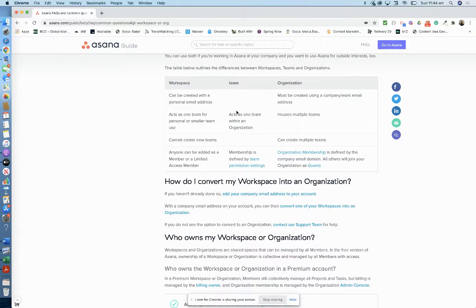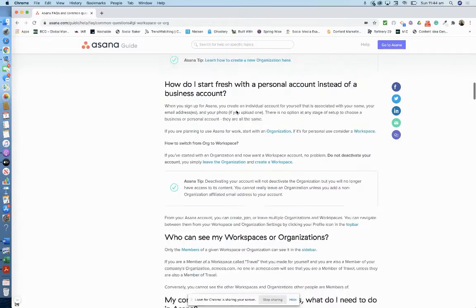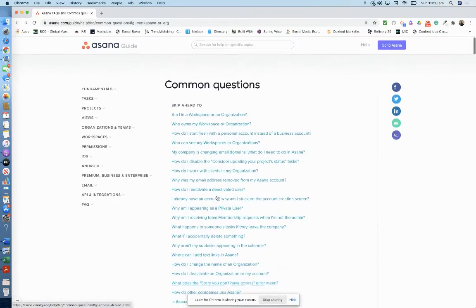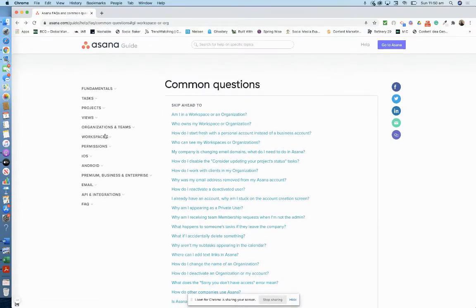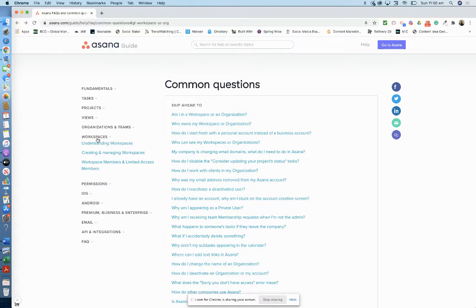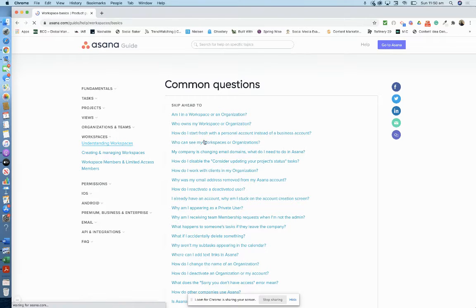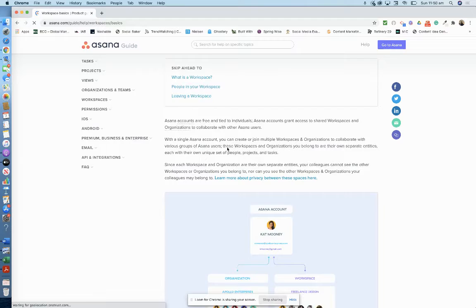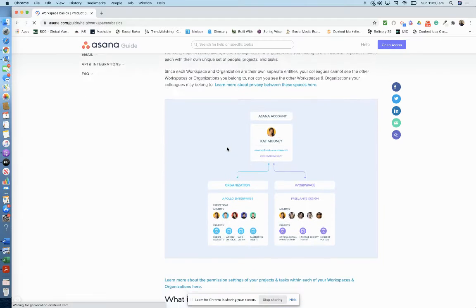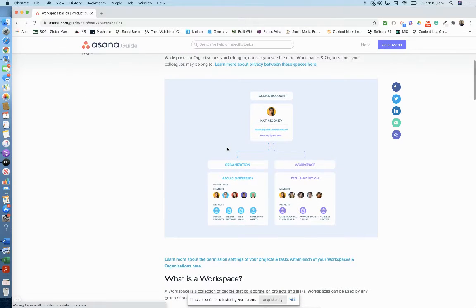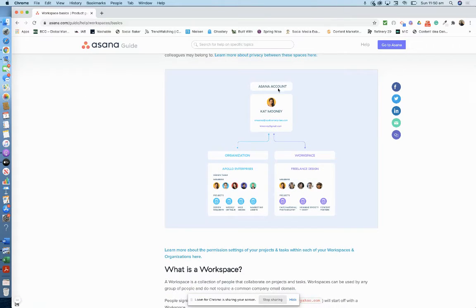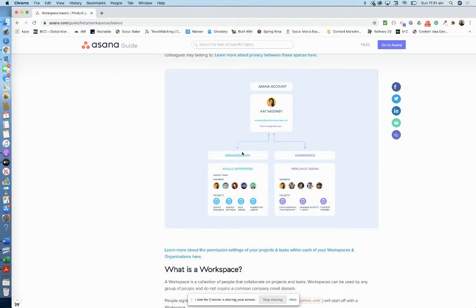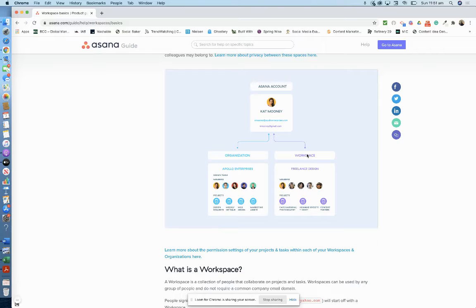Let me show you how a workspace looks. Here it's got a comparison. Here you've got your Asana account, and it's split into two. Here's the organization, if you sign up with your company email address, and here is the workspace if you sign up with your personal email address.